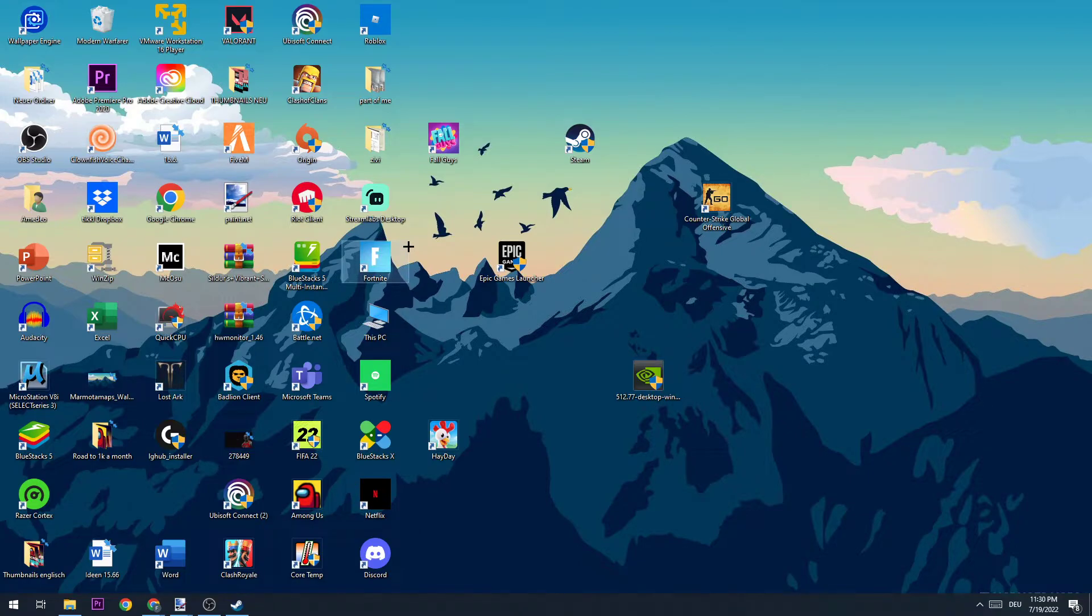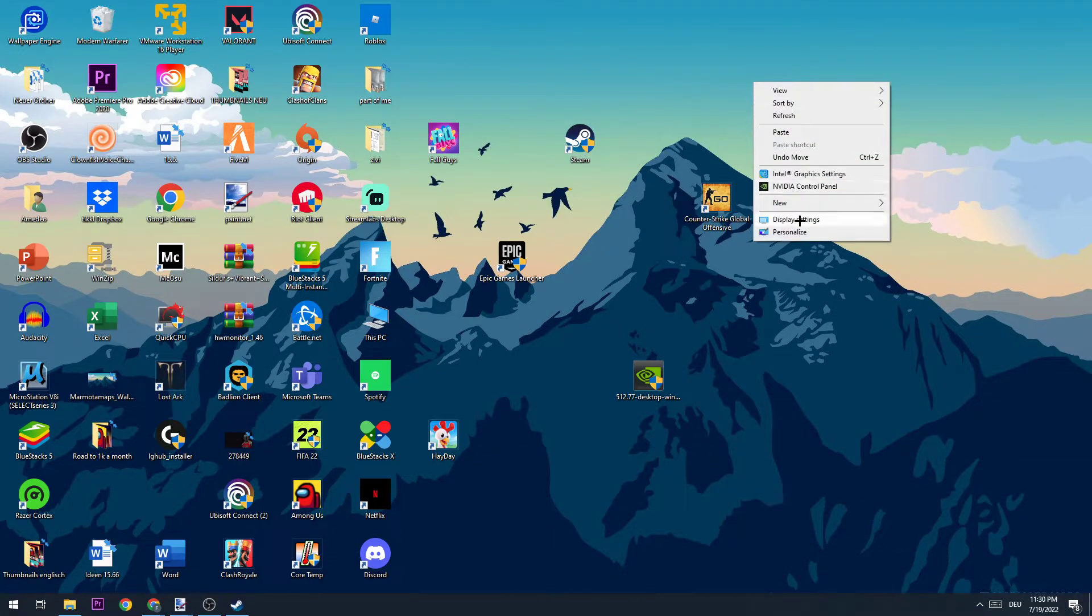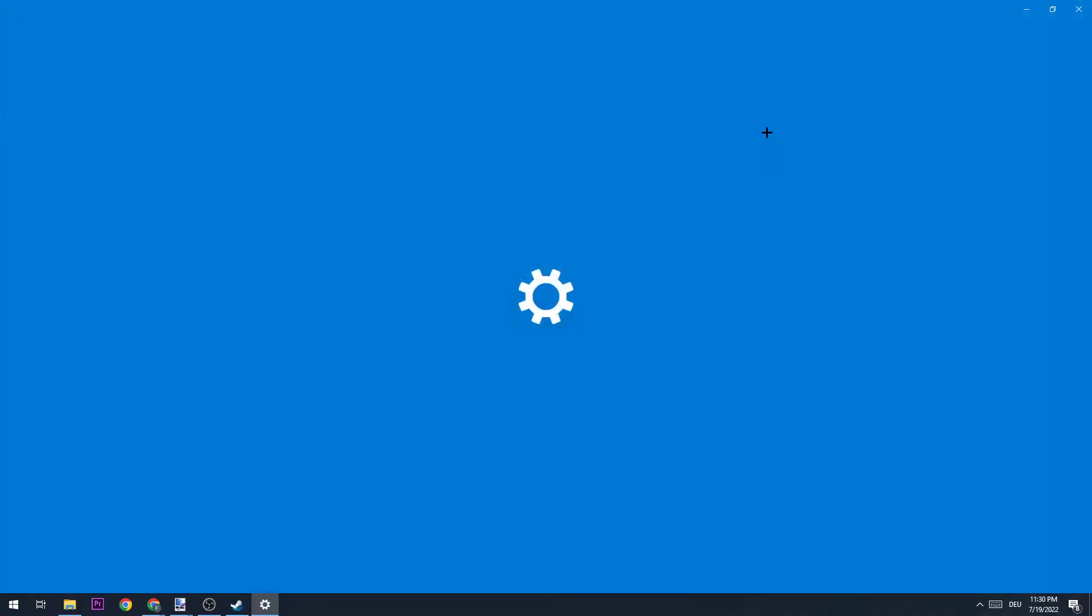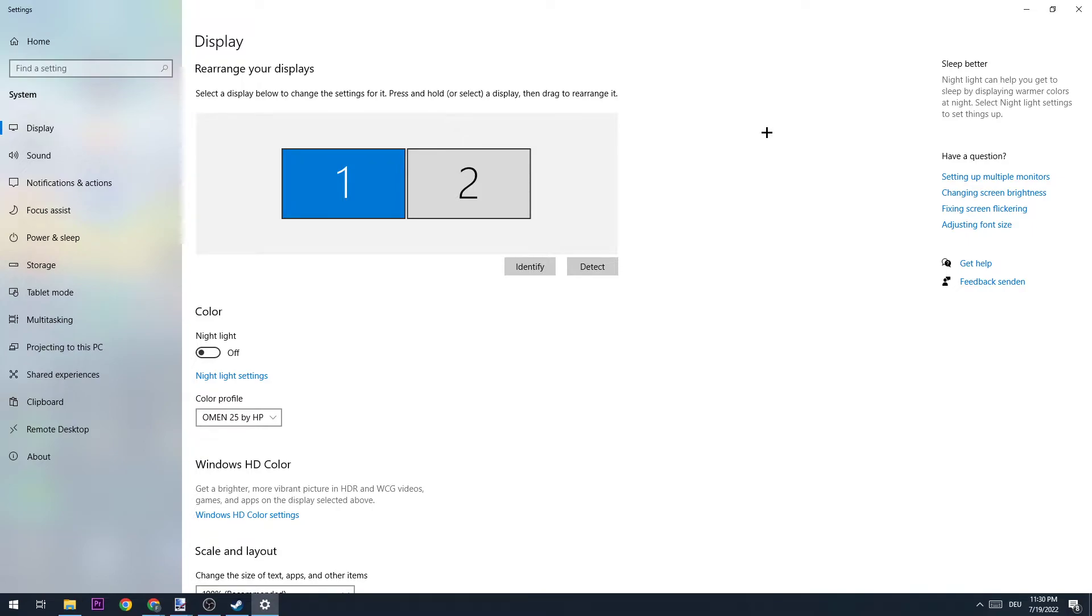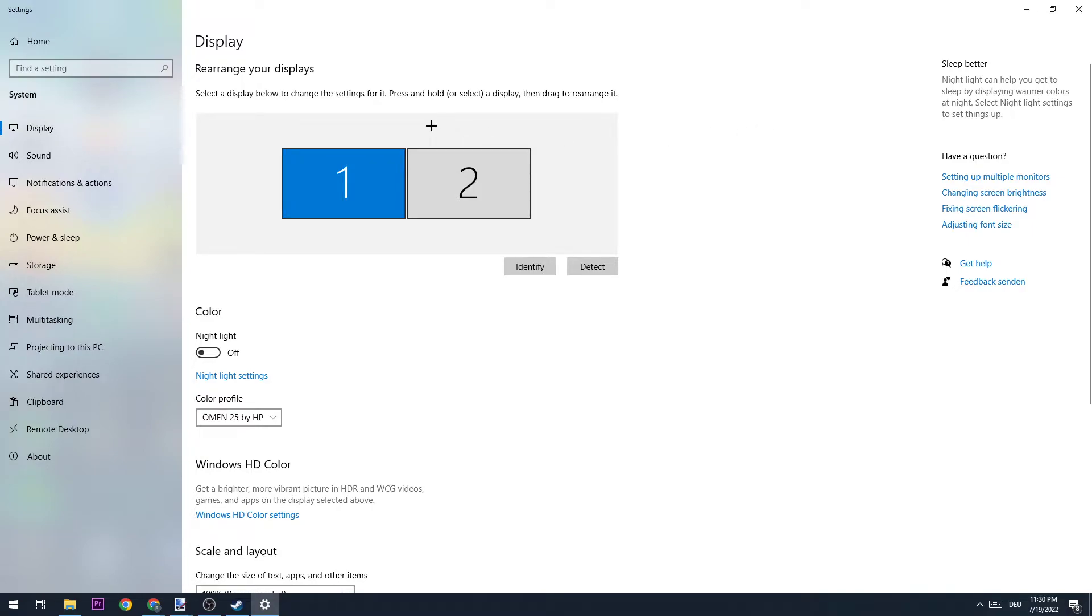The next step is to find an empty spot on your desktop, right-click it, and open up your Display Settings. Once you're here, stick to Display and identify which monitor is your main monitor. This will apply if you have more than one monitor. Once you did that, go down to Scale and Layout.